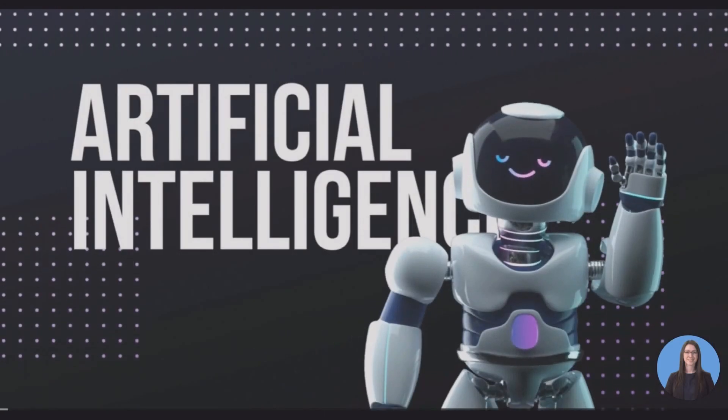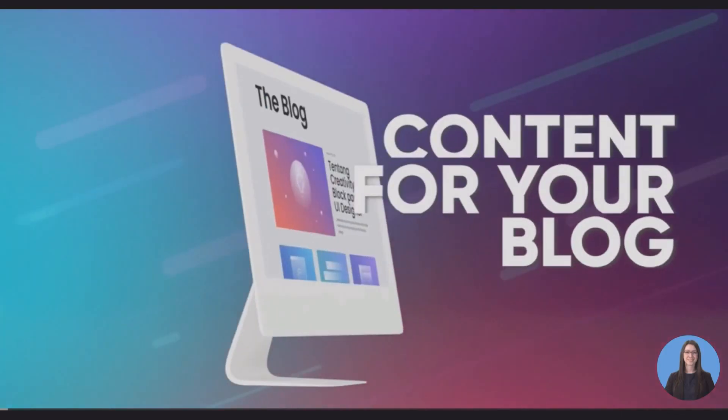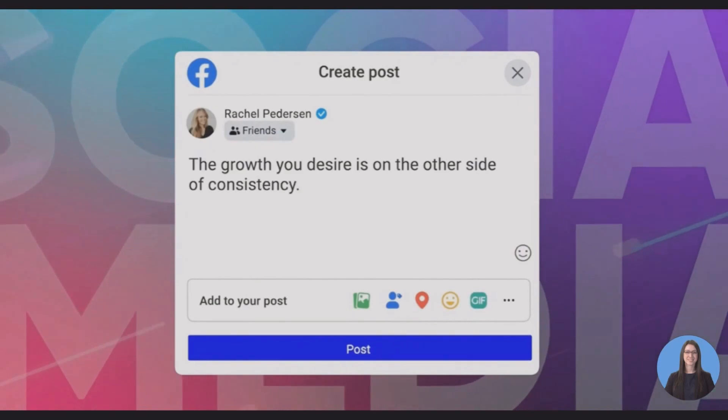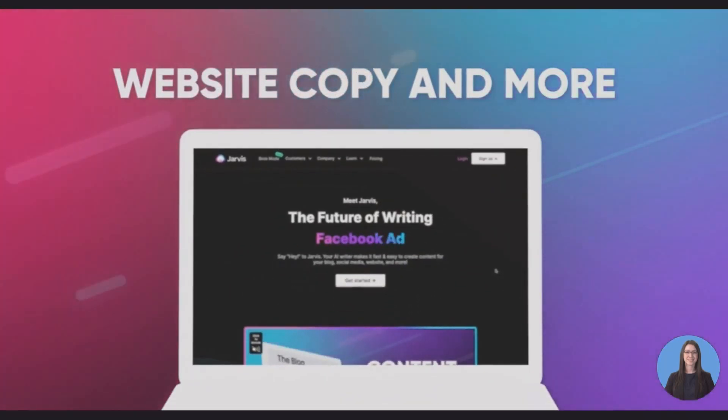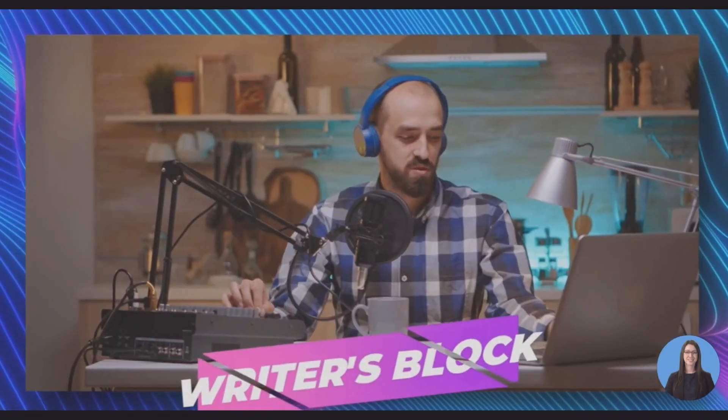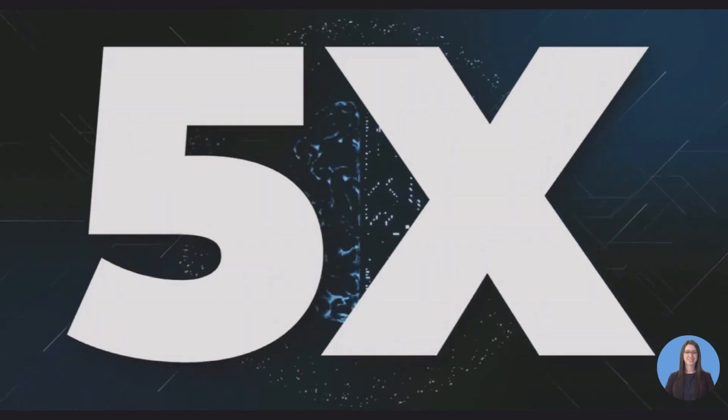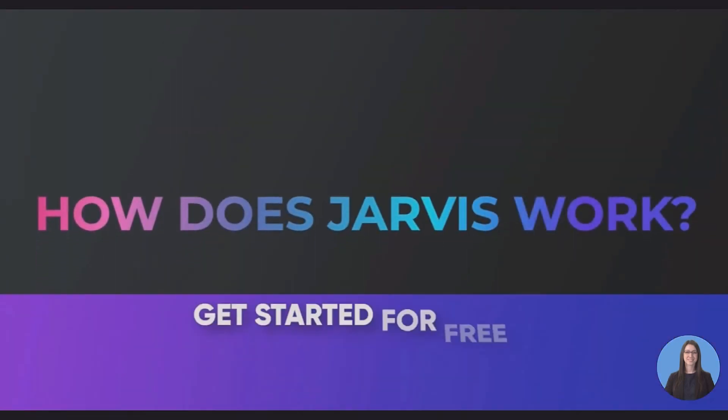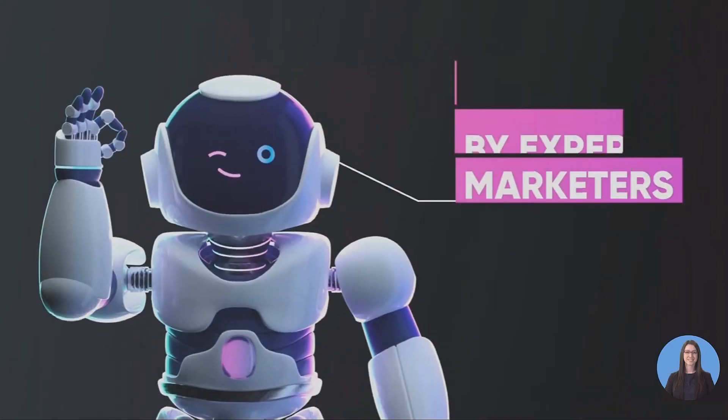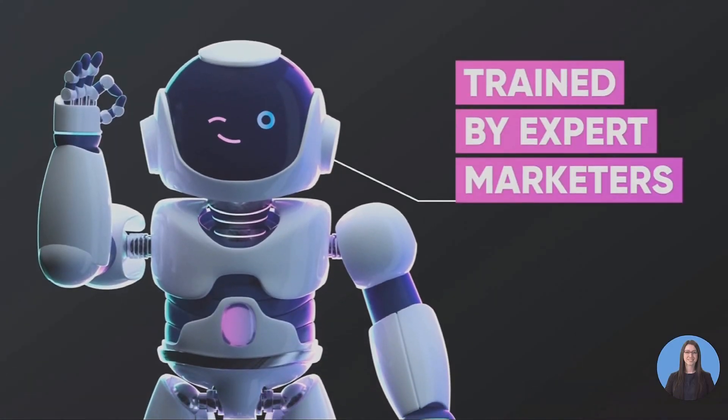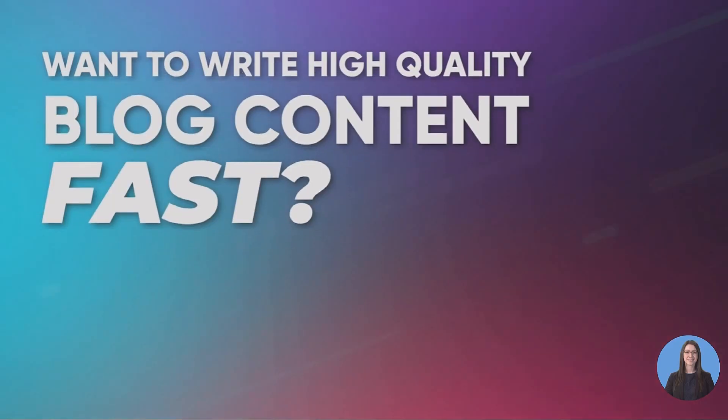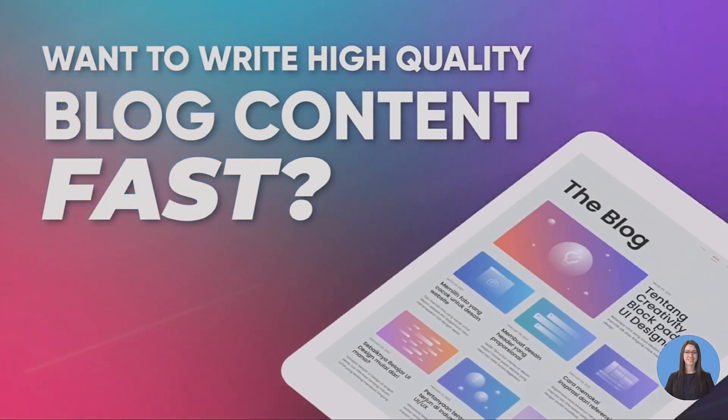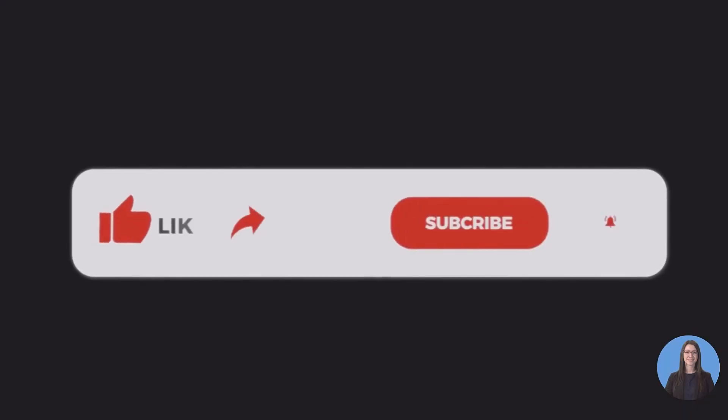Hey guys, welcome to my Jarvis.ai review. In this video you will find everything you need to know about Jarvis. I will clearly explain to you what it is, how it works, and I will take you inside the members area and walk you through some of the best features of it. And finally I will discuss some of the pros and cons so that you can decide if this tool is right for you or not.